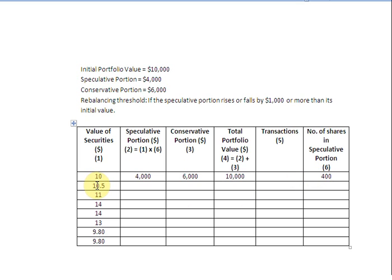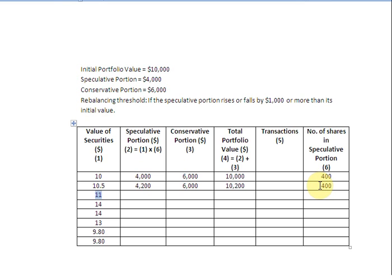In the next row, the price of the securities rises to $10.50. Multiplying $10.50 by 400 securities gives us $4,200 in the speculative portion. The conservative portion stays at $6,000, giving a total portfolio value of $10,200. The speculative portion has risen by only $200, which has not crossed the $1,000 threshold, so the trigger point is not activated and we continue to hold 400 securities.